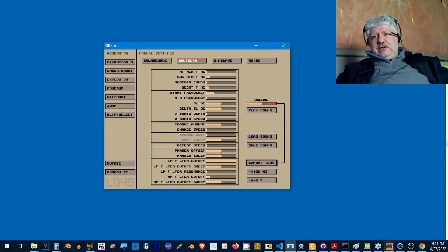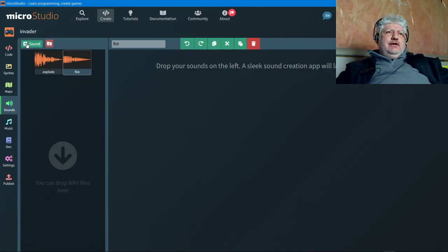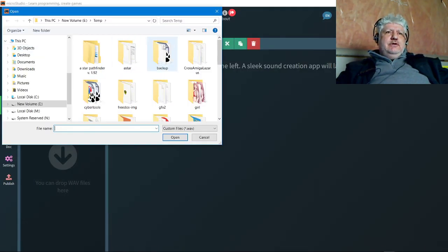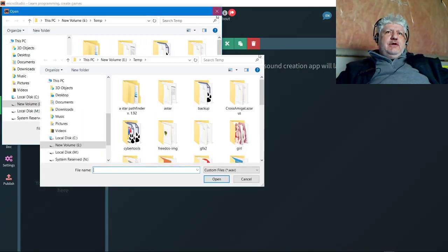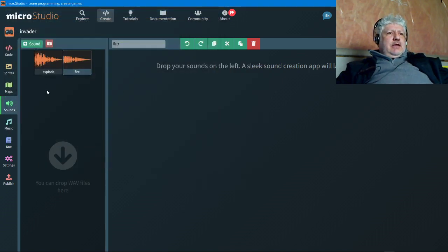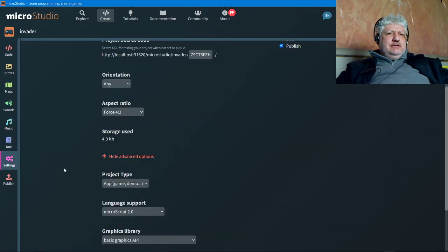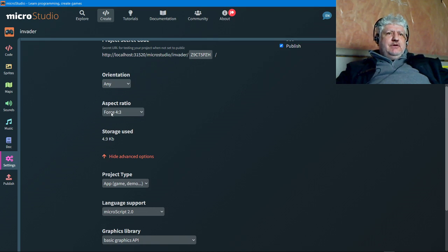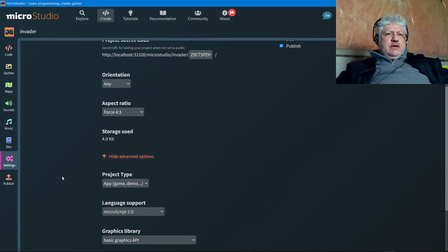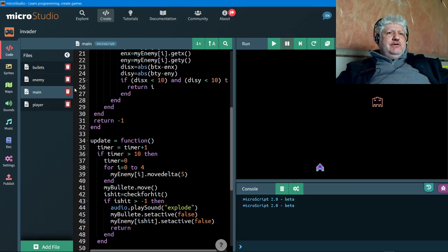So that's what I did, and I dragged them into here. I click on sound and then you drag it in there. Music I did not use any. Doc, nothing. Doc settings, I used the aspect ratio of 4 by 3 micro script, and that's about it in terms of settings. So let's take a look at the code.